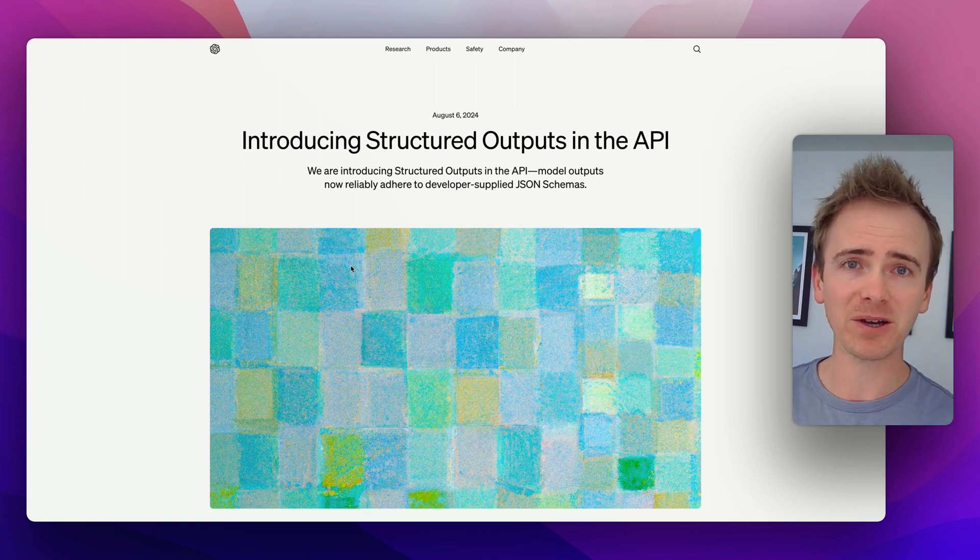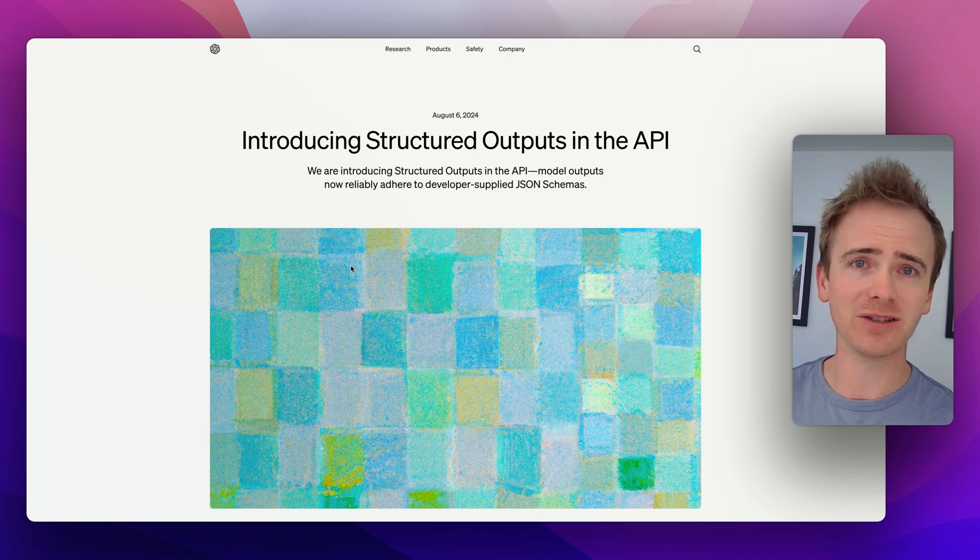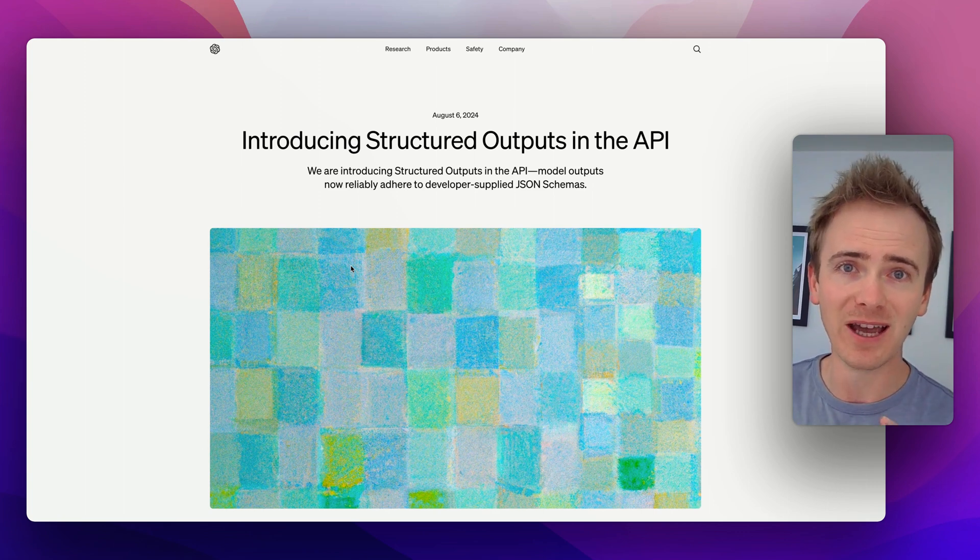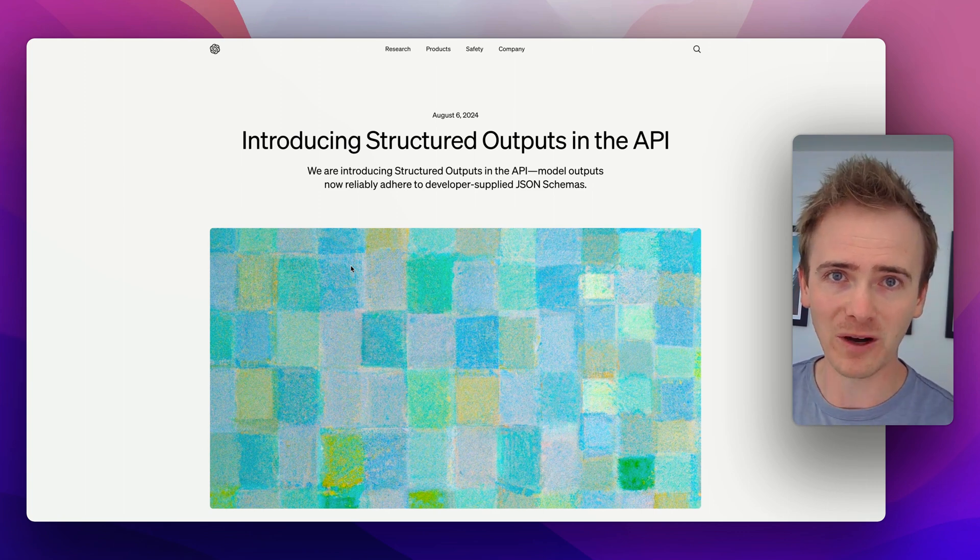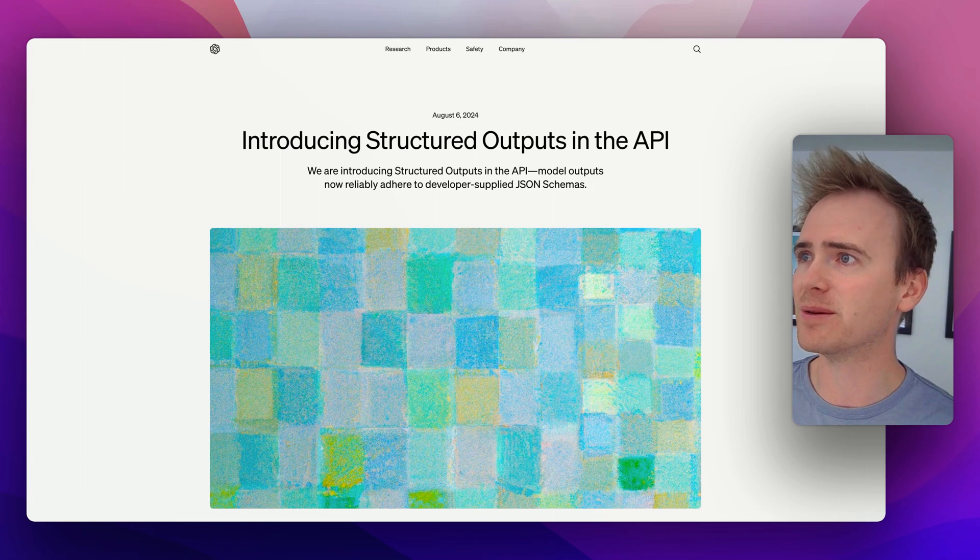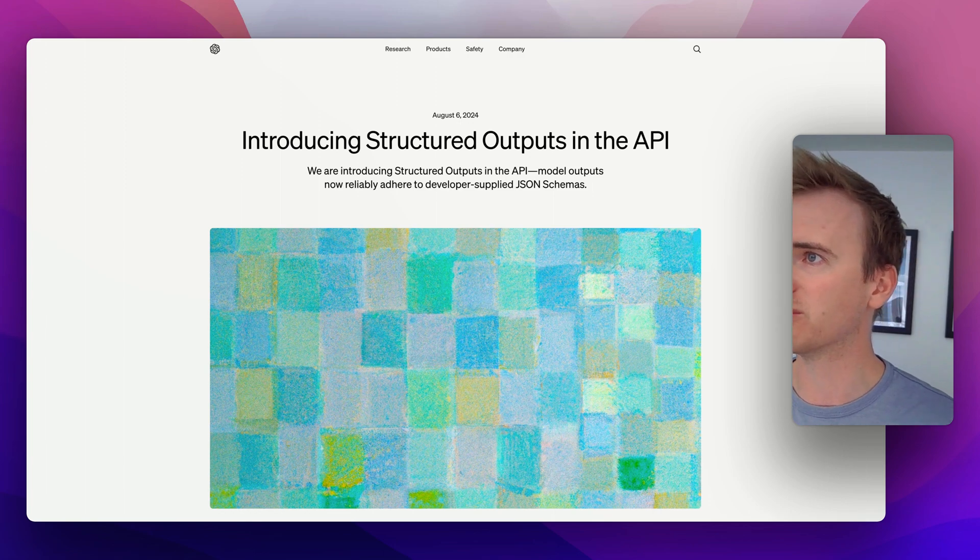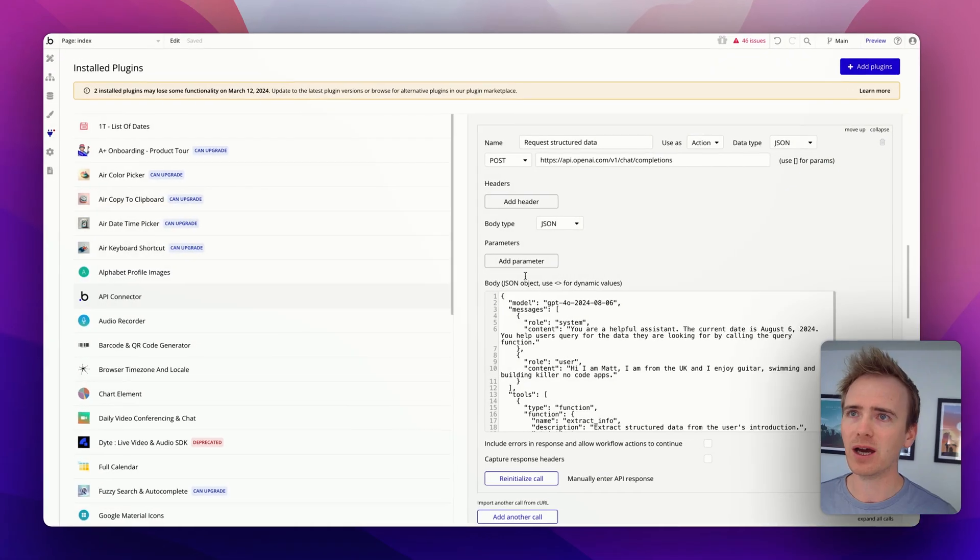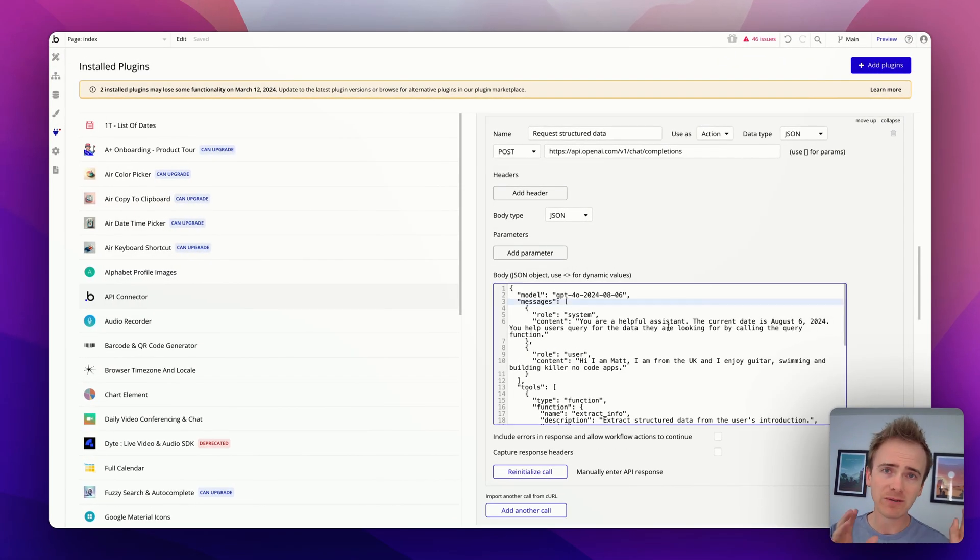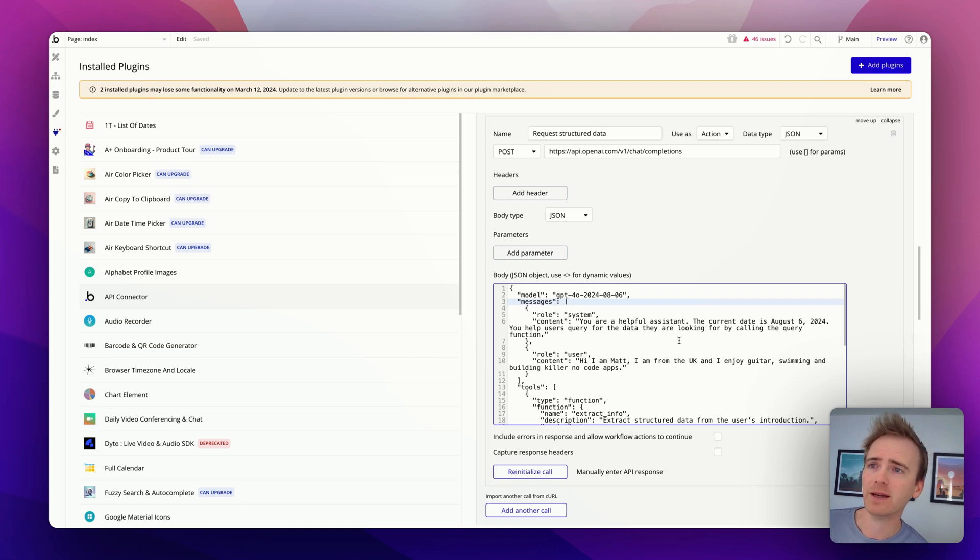Now before I go any further, I don't like clickbait titles, I'm just going to say it doesn't work in Bubble still, and let me just go ahead and demo that right away for you. So here I have in my Bubble app, I'm going to give a bit of an explanation after this demo, so do stick around for that.